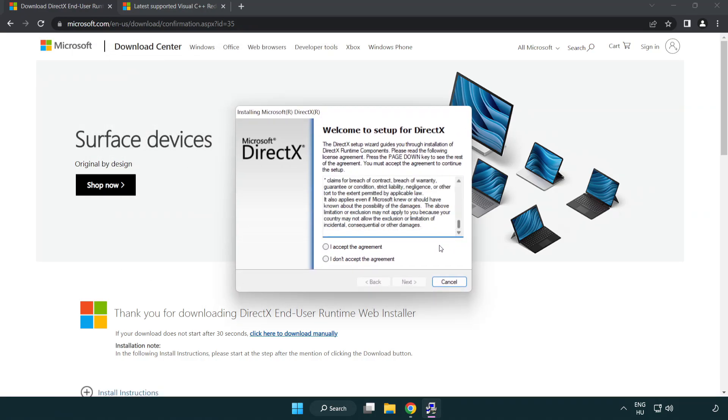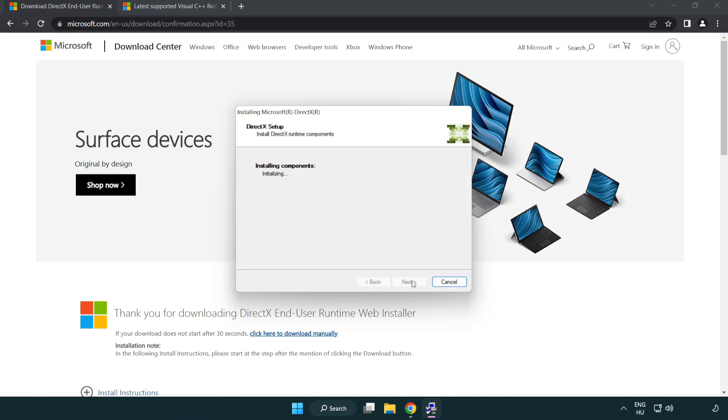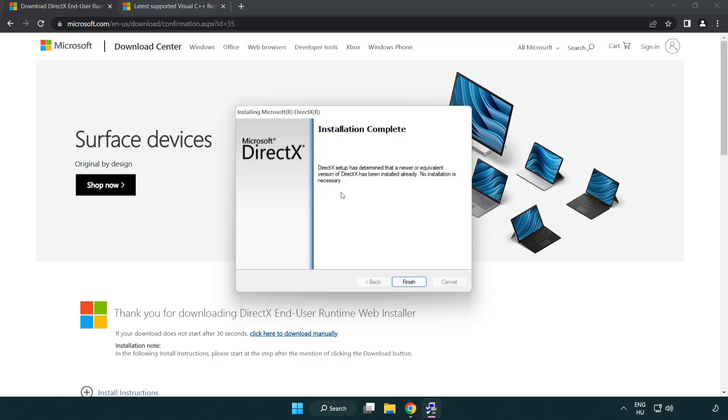Click I accept the agreement and click next. Uncheck install the Bing bar and click next. Installation complete and click finish.